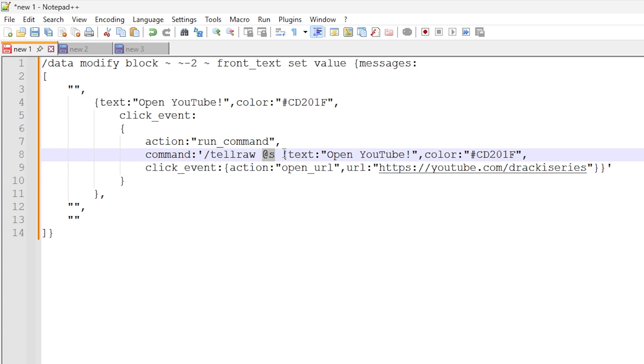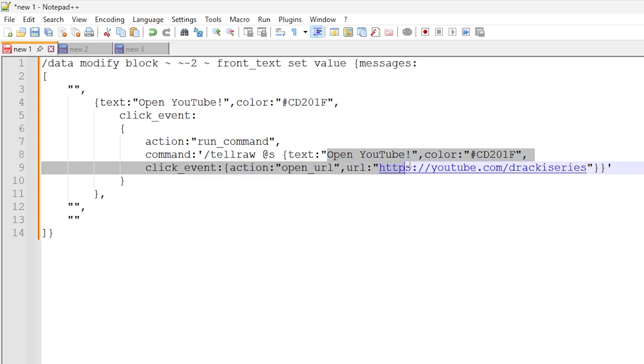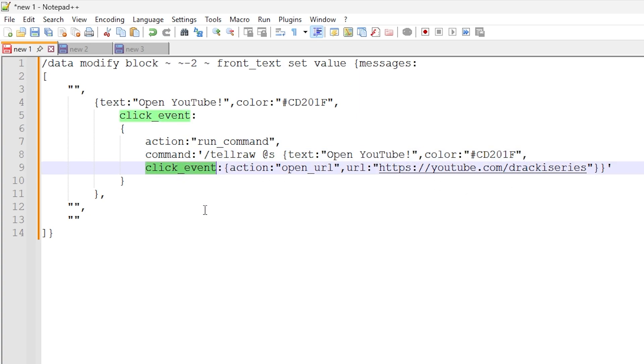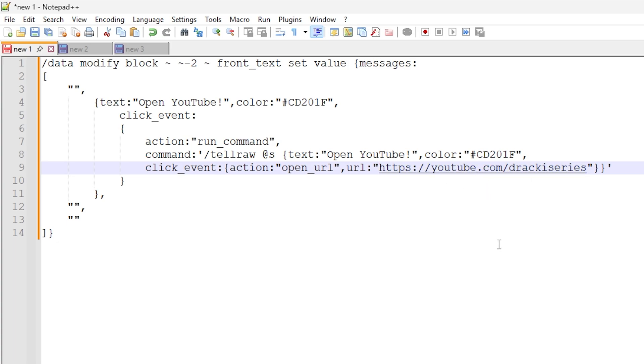And over here as well, we are providing some more text data. So this text data is what appears in the chat window. So we have open YouTube again with the same color code. And then we have a click event, but this time is open URL, and we have URL, and then we've set the link to be my YouTube channel link as you can see there. So that is how you can get it to work.